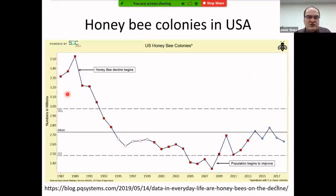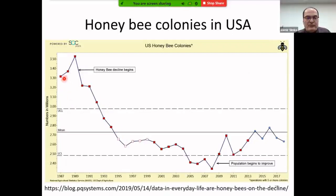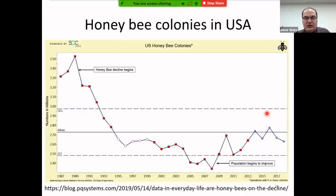In the United States, the introduction of Varroa mite was first detected around 1987, coinciding with a sudden reduction from 3.5 million to 2.5 million colonies. Recovery has been slow and the total has not yet reached the pre-Varroa, pre-Nosema, pre-neonicotinoid levels.